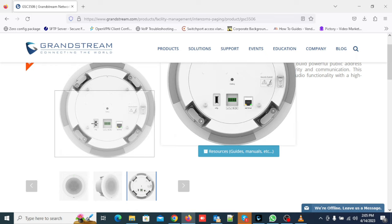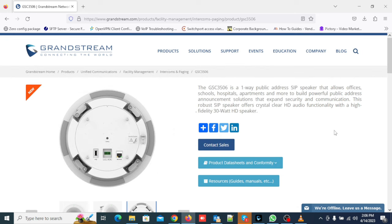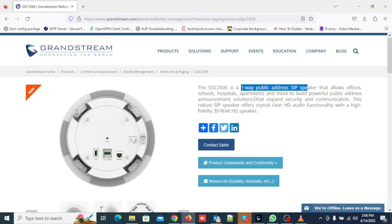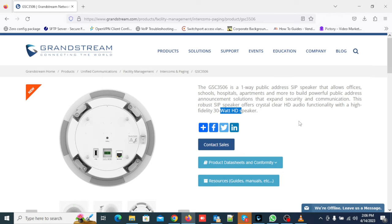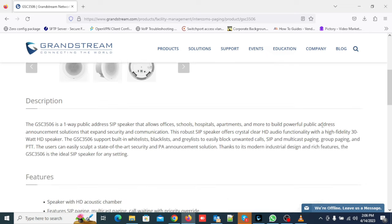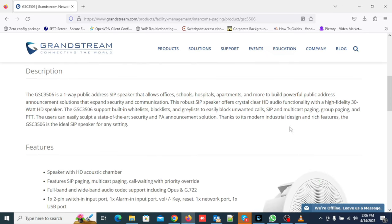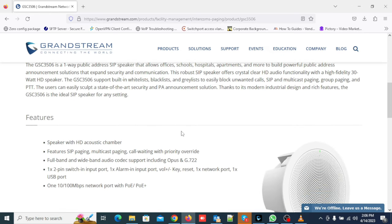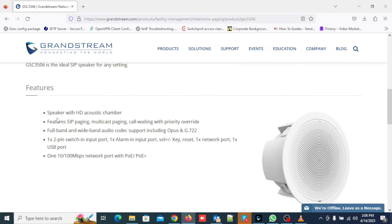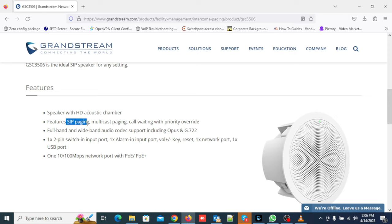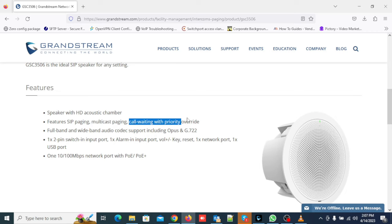These inputs can be used to trigger the SIP call or play music on speaker. The GSC3506 is a one-way public address SIP speaker that allows offices, schools, hospitals, apartments and more to build powerful public address announcement solutions that expand security and communication. This robust SIP speaker offers crystal clear HD audio functionality with a high-fidelity 30-watt HD speaker.